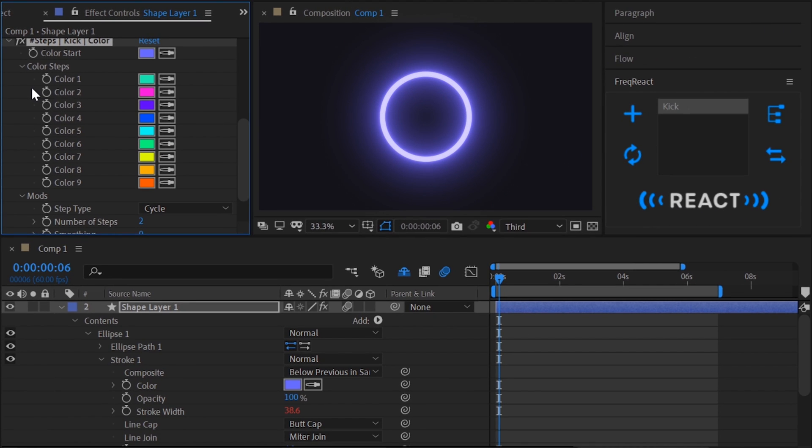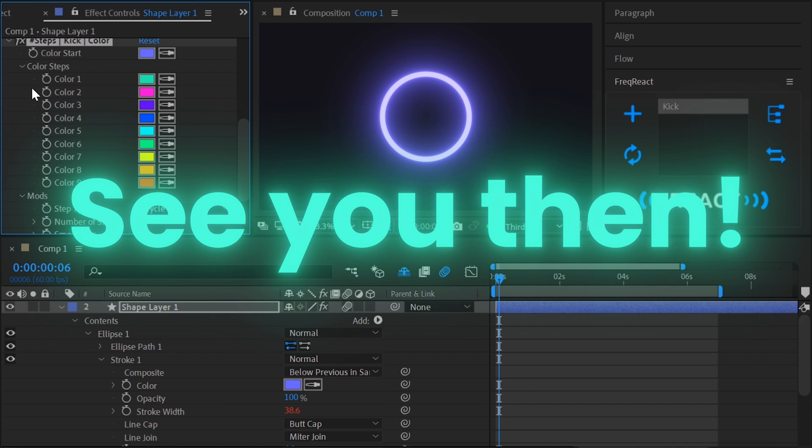Okay, with that, I think we've covered the basics. The next video is all about the different reactors and what they're each good for. See you then.